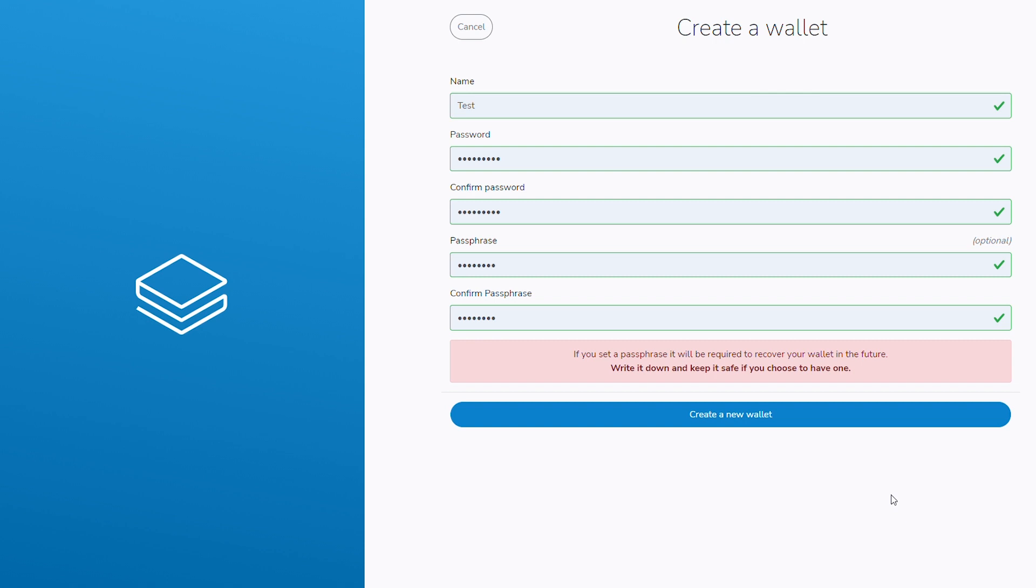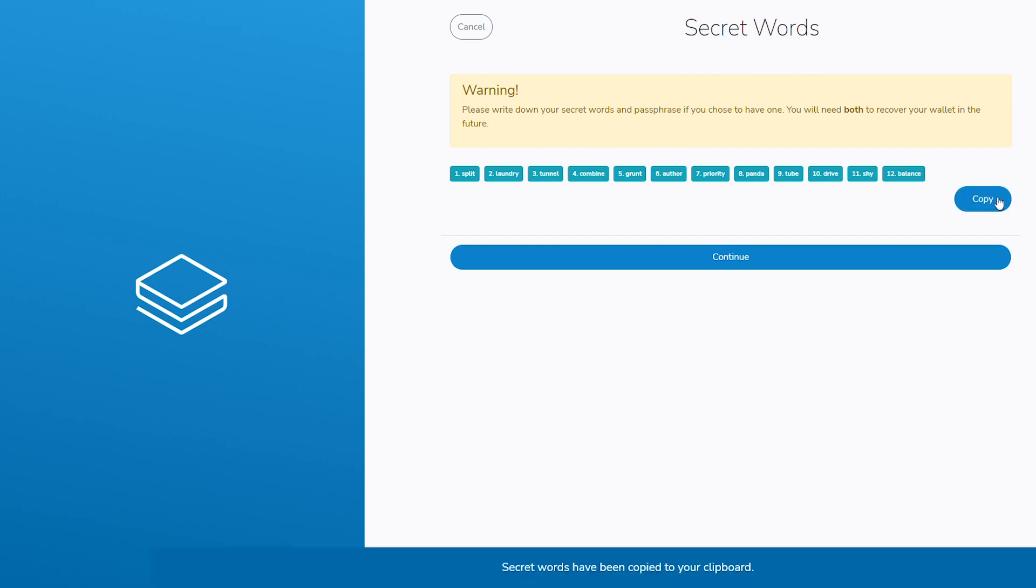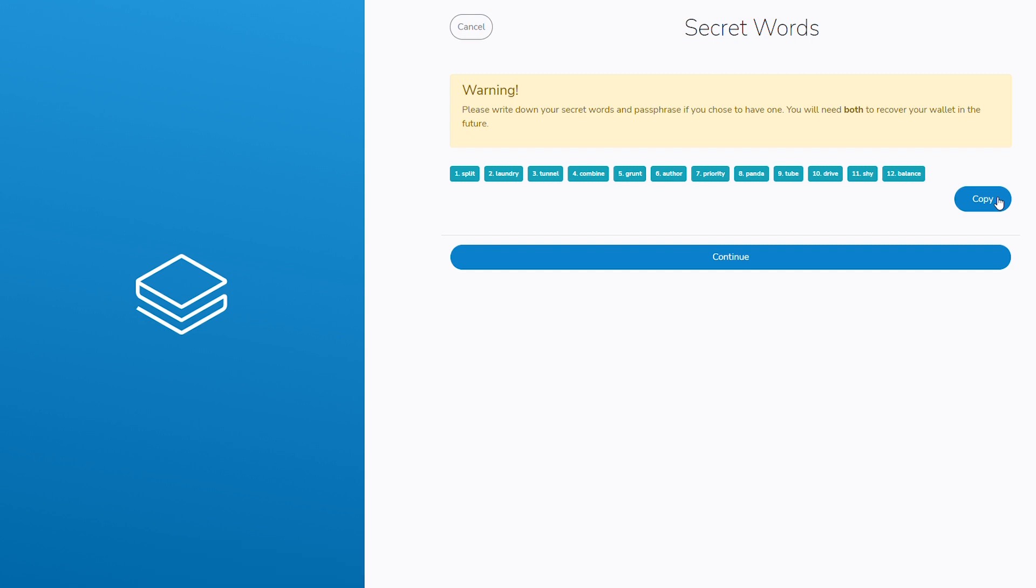You will now be presented with 12 words, referred to as your mnemonic phrase. These words must be safely and securely stored as they will be required in the event of a lost or corrupt wallet. Please take note and keep them safe.